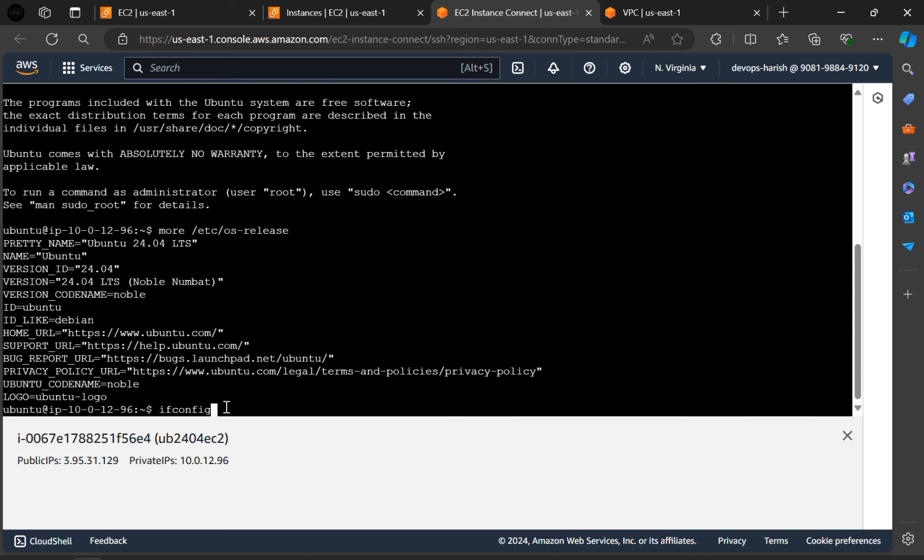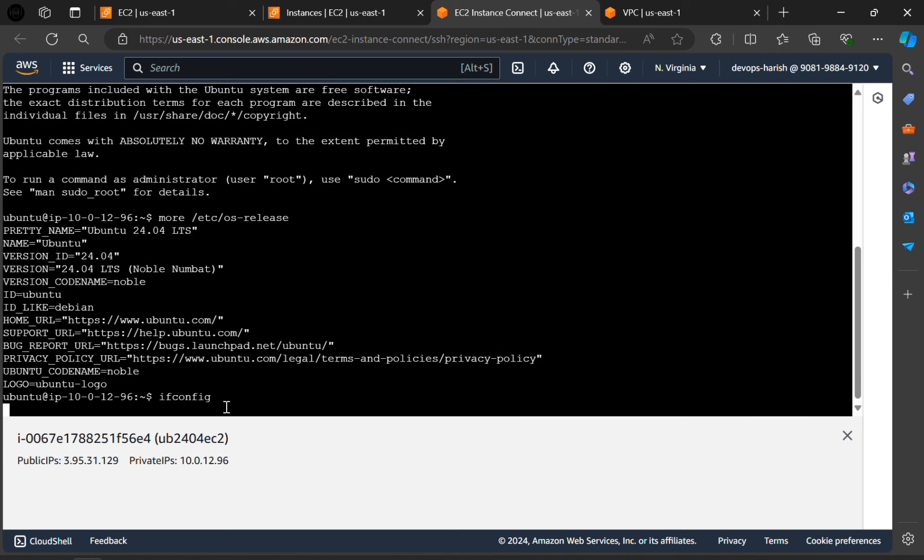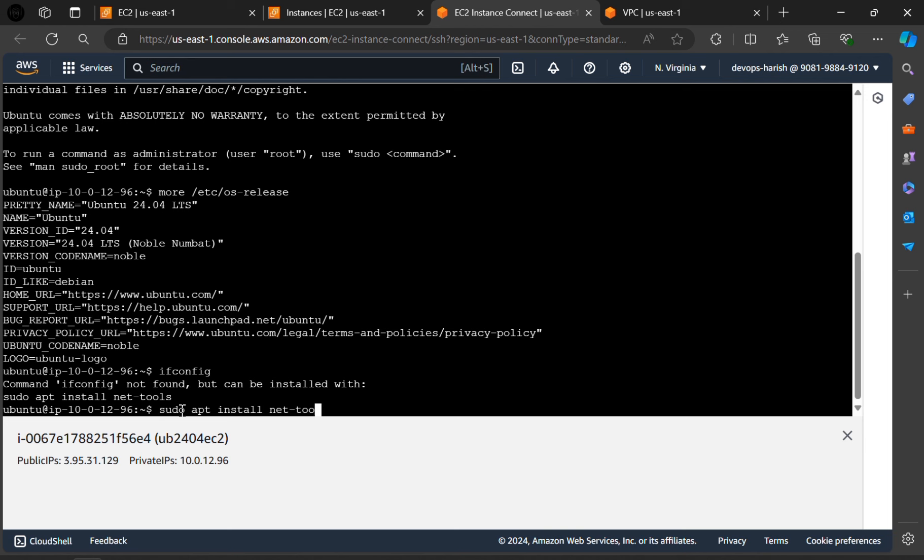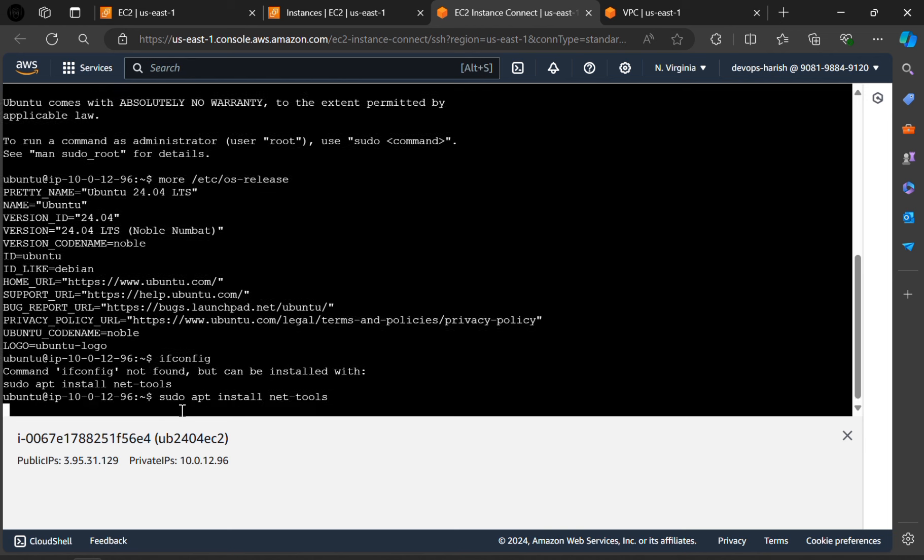Let's check for the configurations. Type ifconfig and click on enter. As it is saying that we have to install the NetTools. So let's do it.